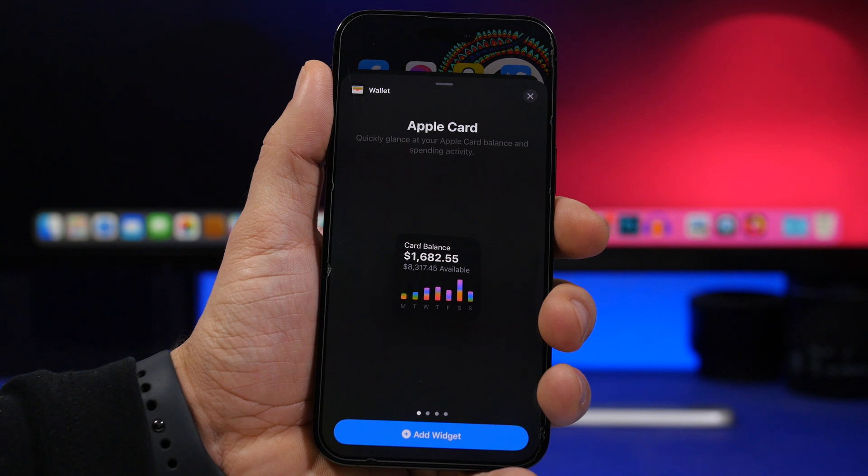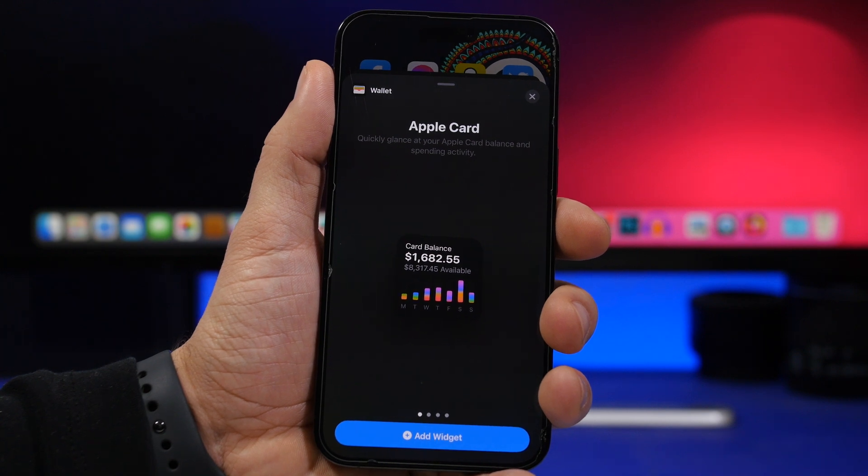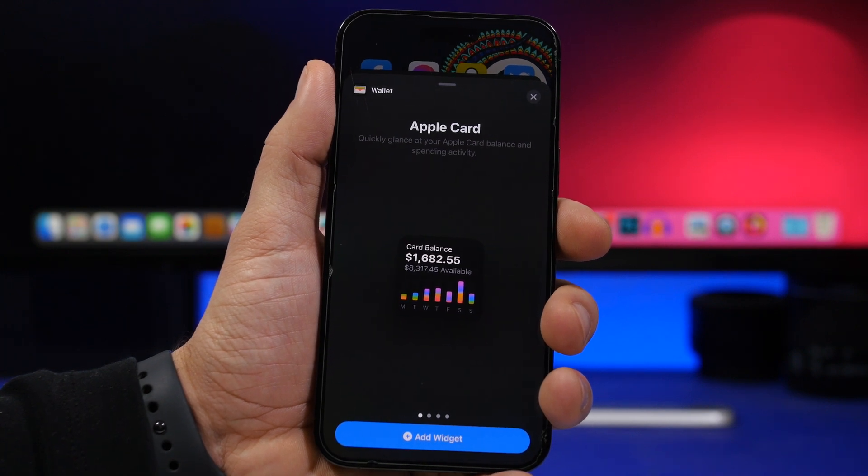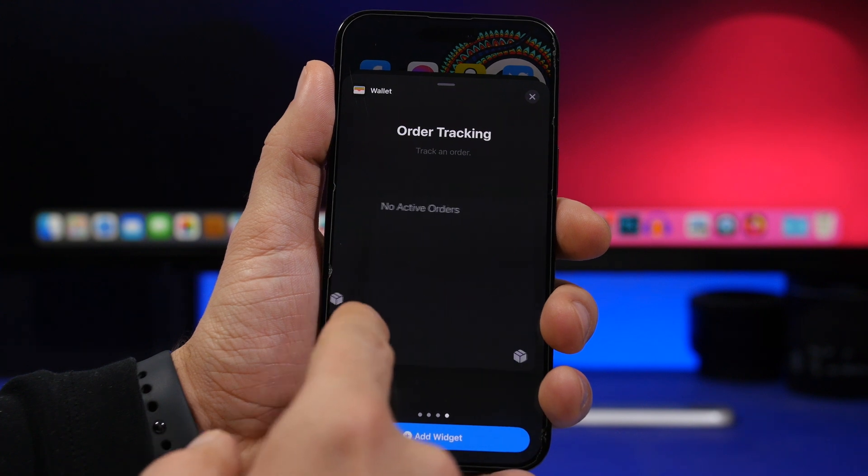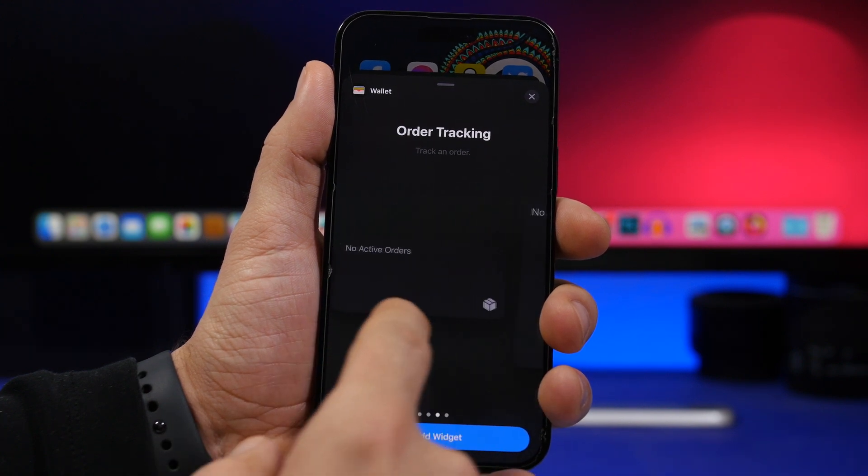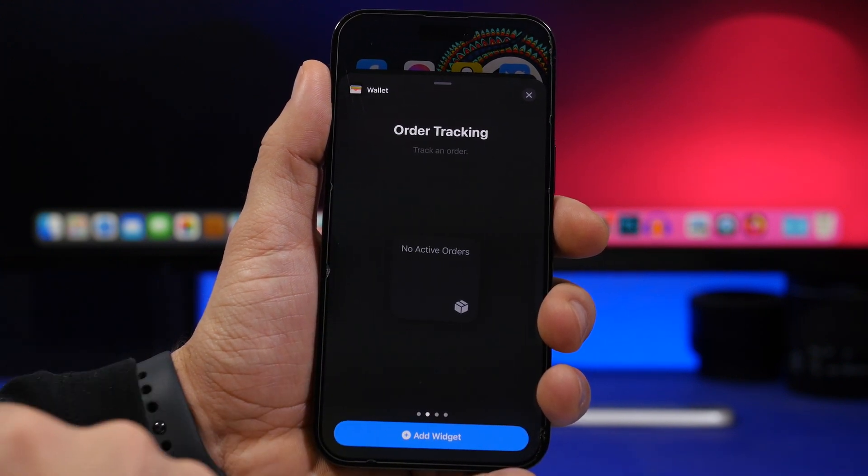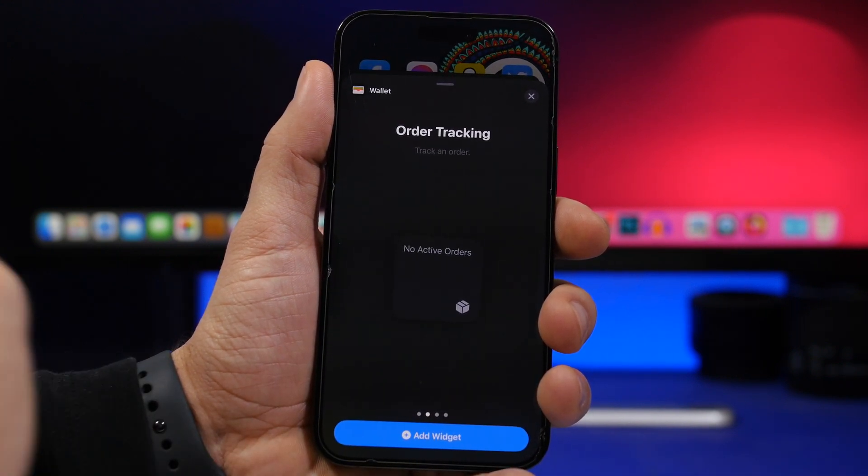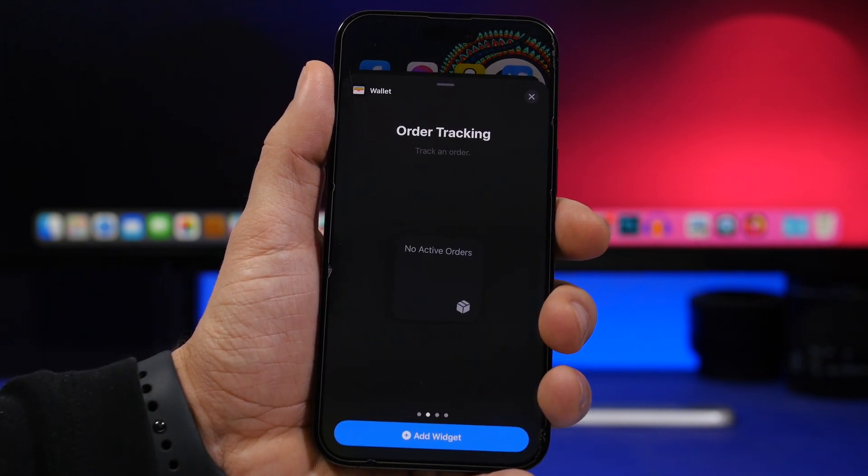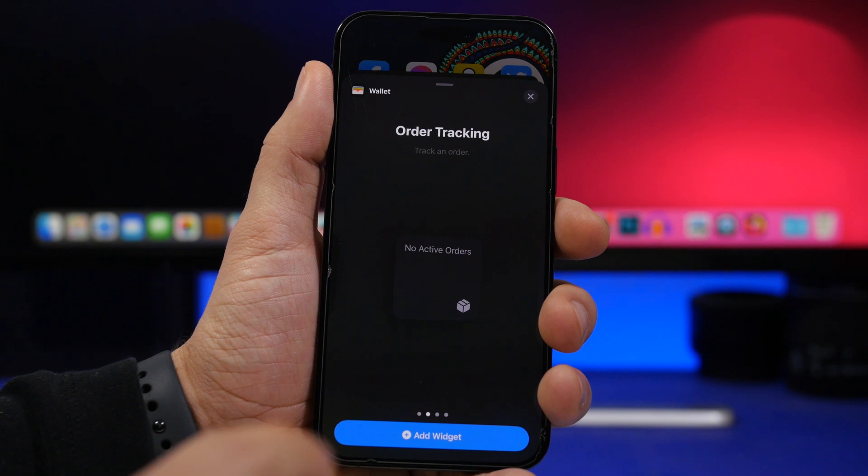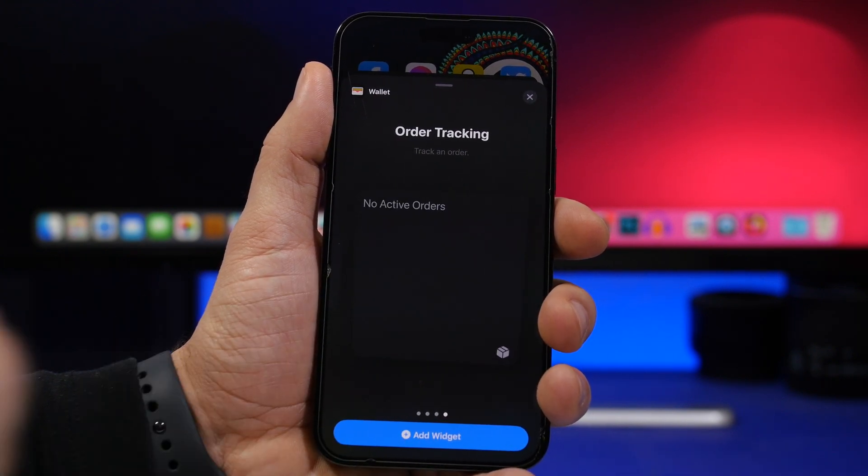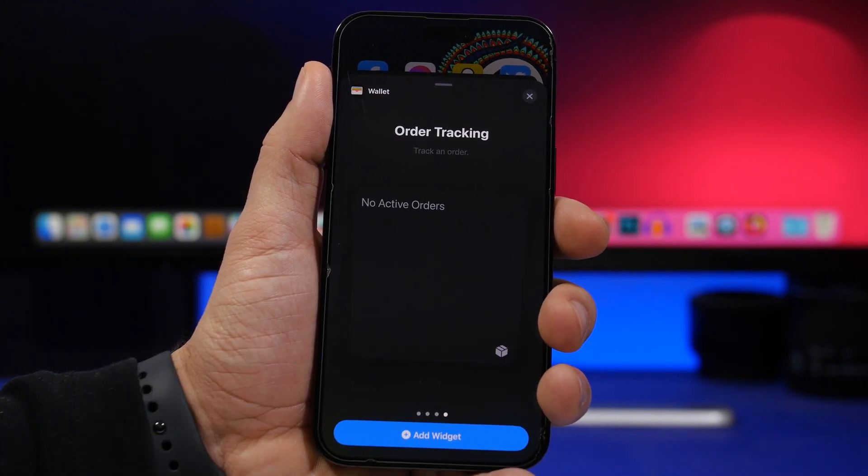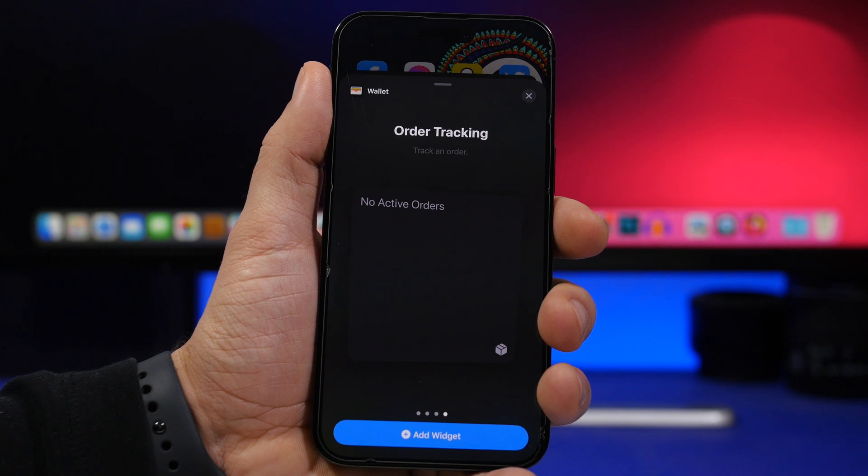With iOS 16.4 Apple has added new home screen widgets and these are order tracking widgets for the Wallet app. So if you use the Wallet app and you have orders there, you can have the smaller, medium, or the bigger widget on the home screen from where you can track your orders.